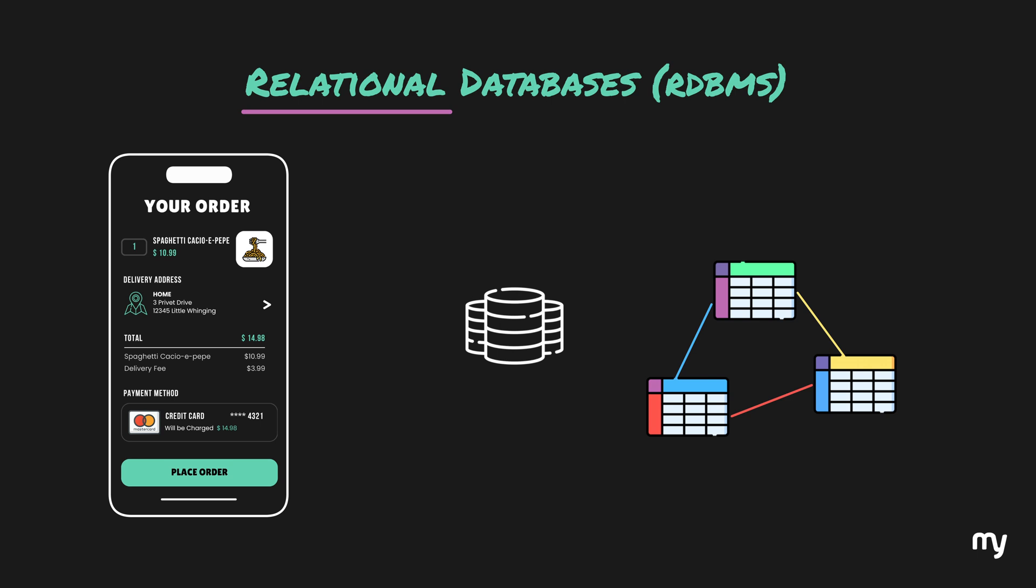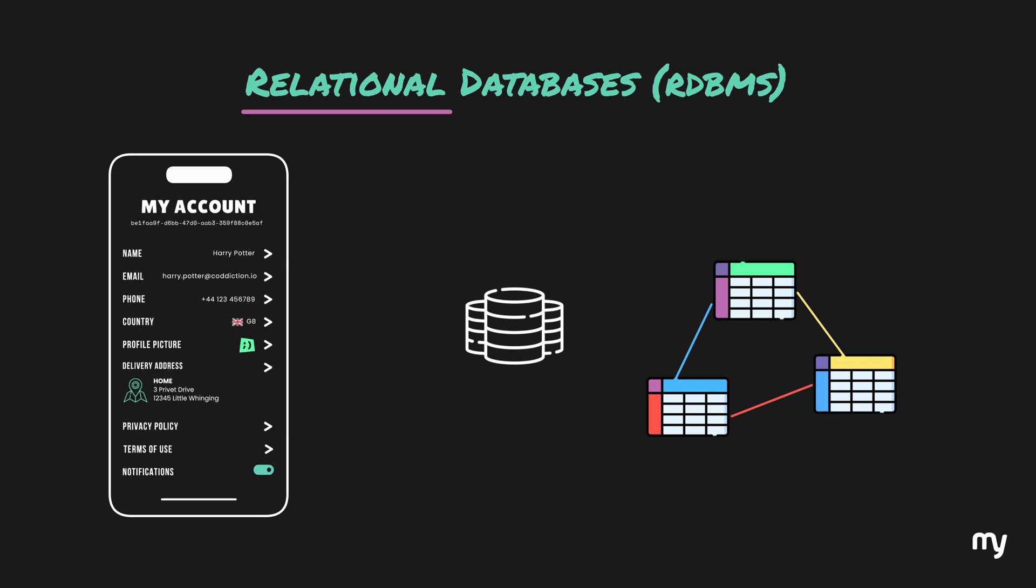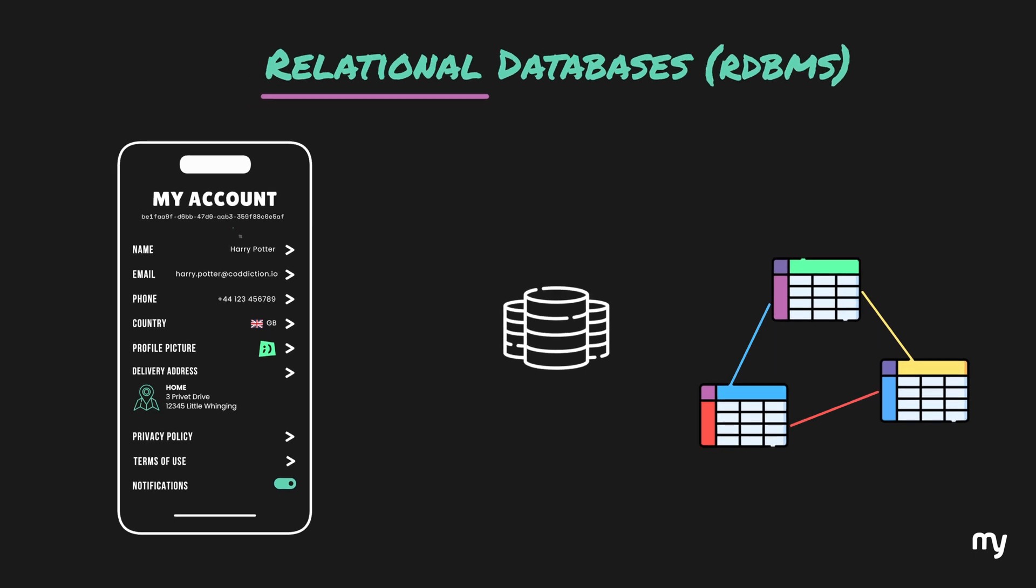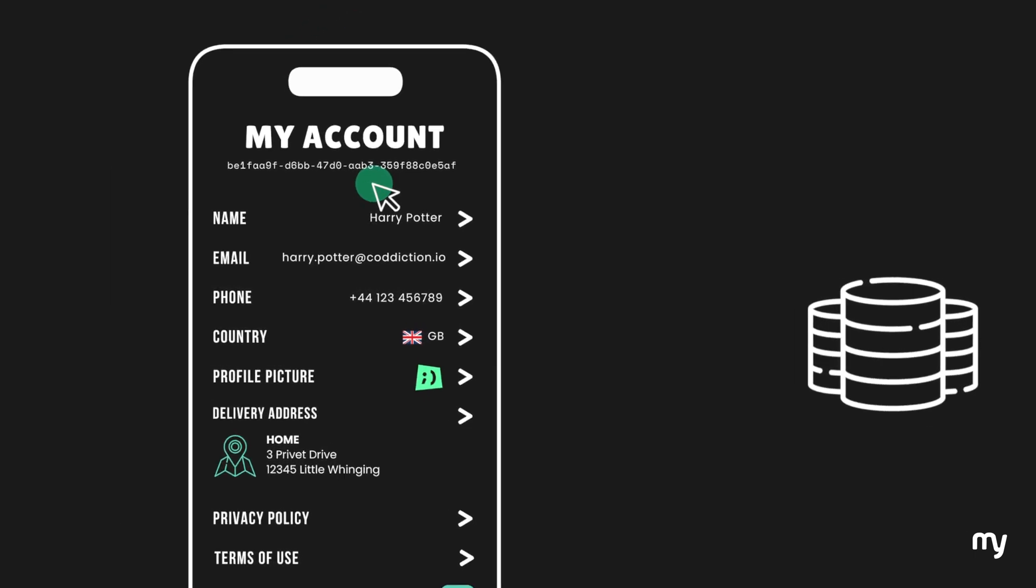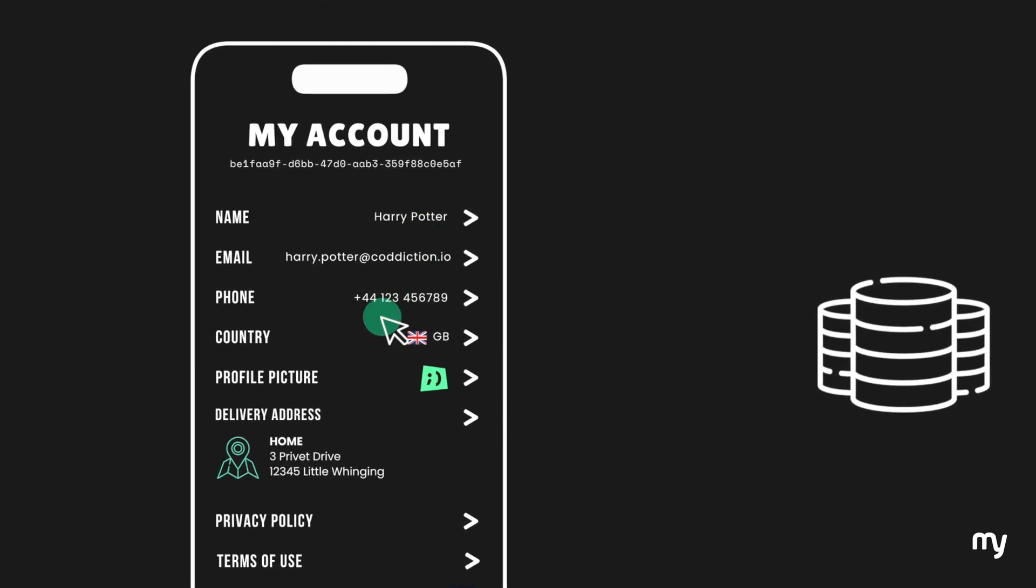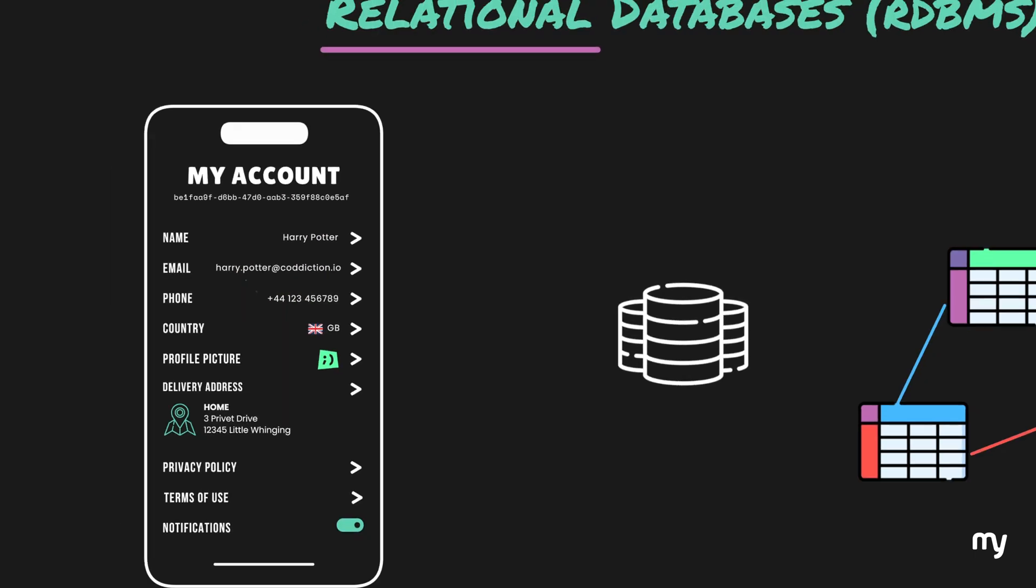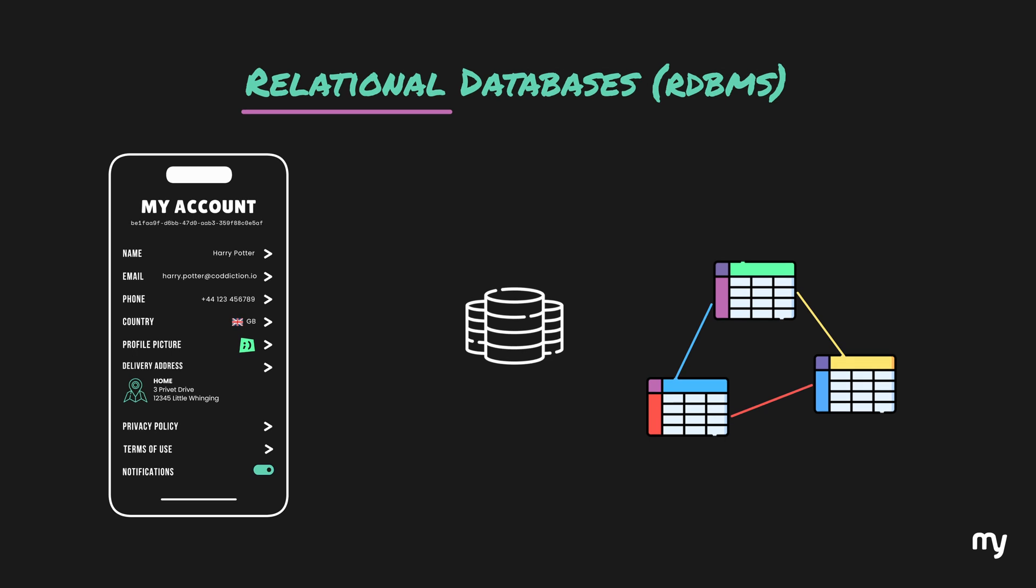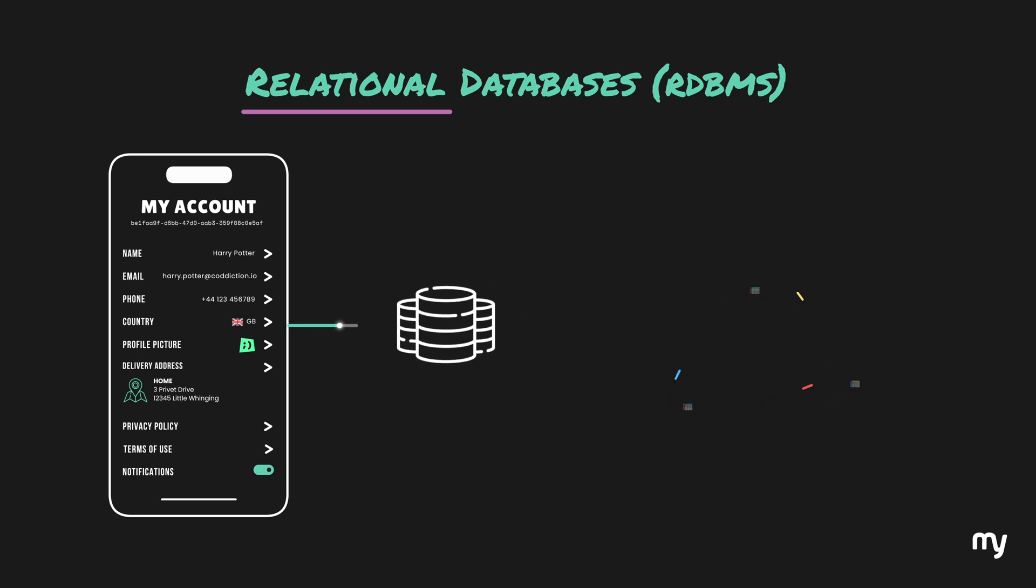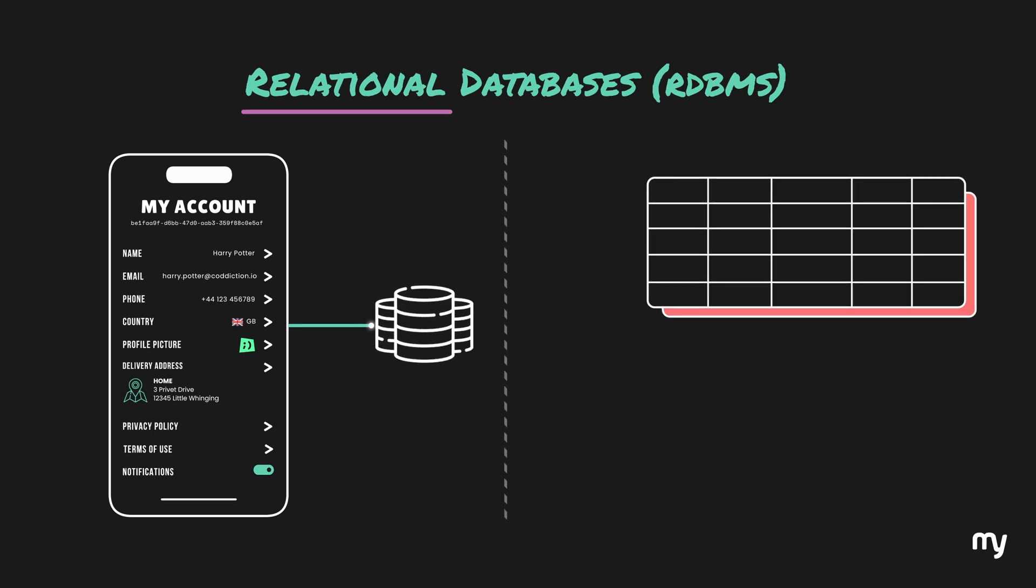In addition to this, there may be some more data in your account. For example, your user ID, your name, phone number, email and such. Thinking about how we store the user's data, we can imagine a table with user details like this.